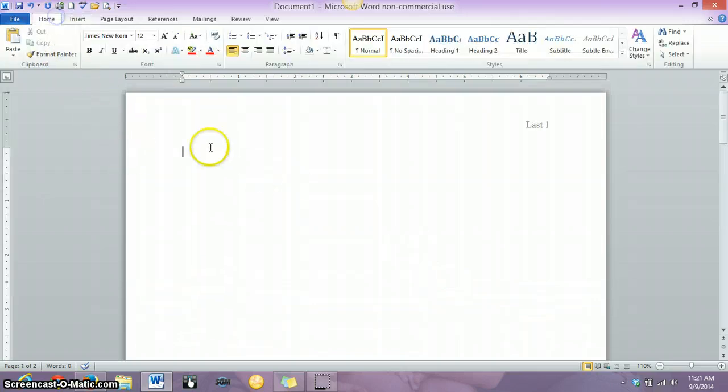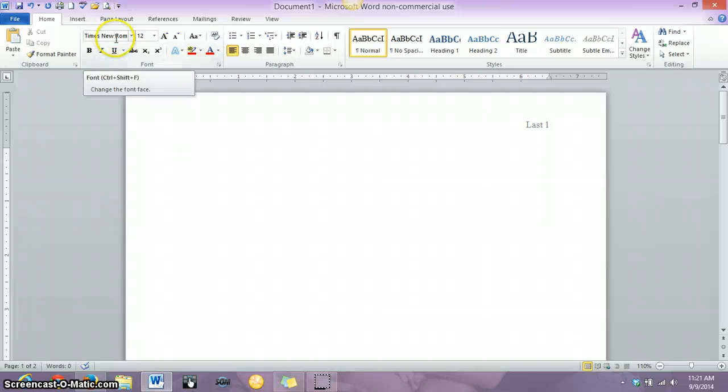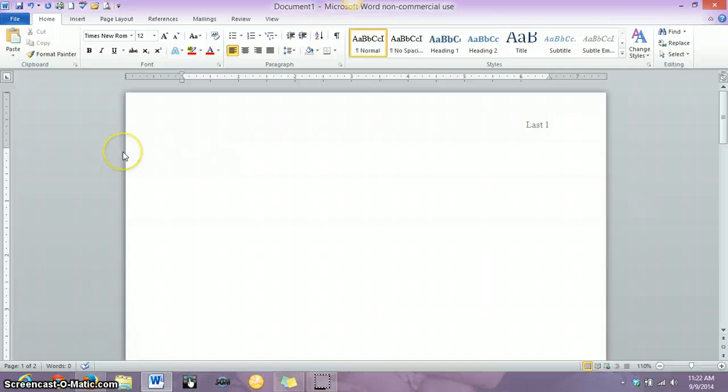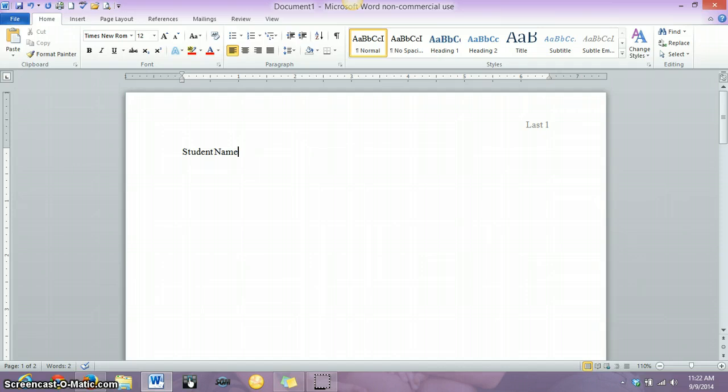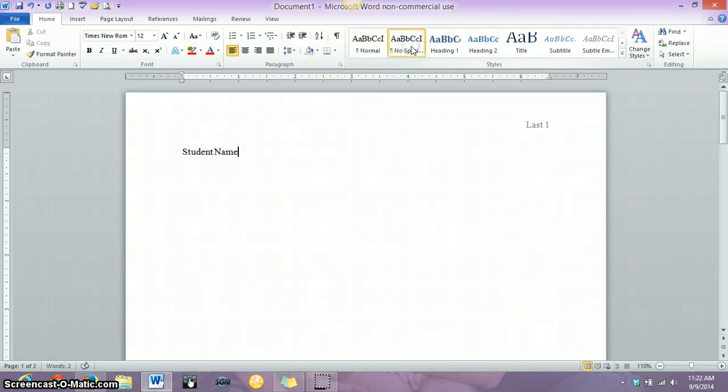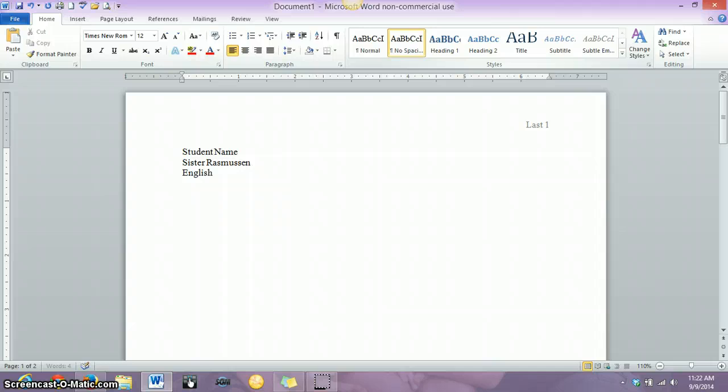Alright, so let's talk about your heading again. Make sure that your font is Times New Roman, size 12. The first thing that you want in your heading is the student name, your first and last name. Then you want this darn thing went back to normal spacing, so we've got to make sure it's on no spacing. There we go. So, then you put my name, the course number, English 251, and the date.